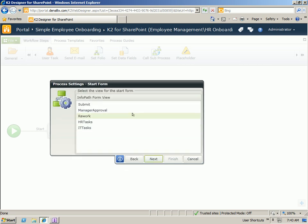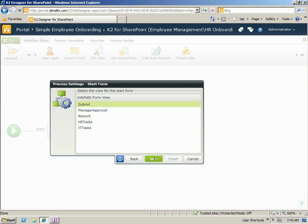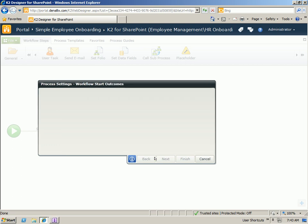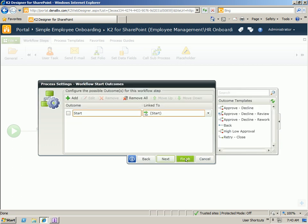To start the process, we're going to use that submit view. So you'll see that the views from the InfoPath form are reflected here. We're going to select that submit is the view that we want to use to initiate the process. As we click finish, you'll see that the canvas comes back and we can start building out our process.